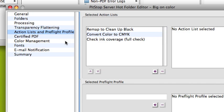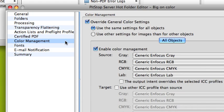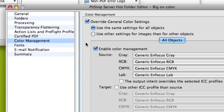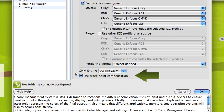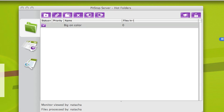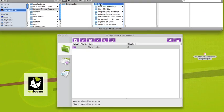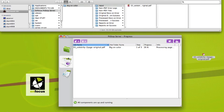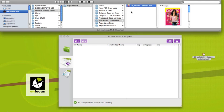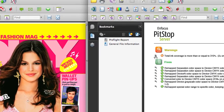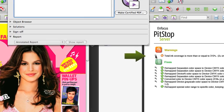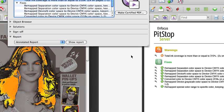In the color management category, we've added the use of black point compensation. So if I process a file and we check the results with the preflight report, clicking the hyperlink will show us the full ink coverage check, which is now also included in Pitstop Server.